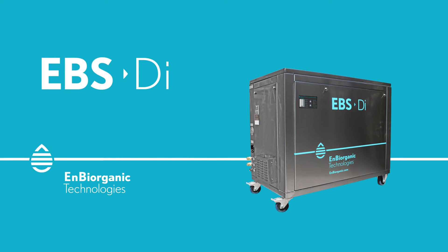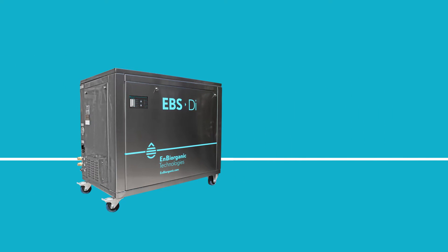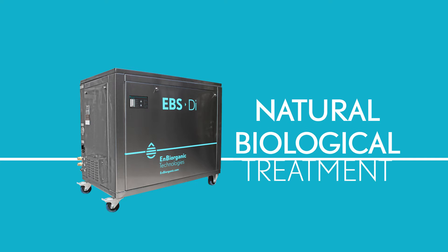Introducing the EBSDI, your turnkey solution for the natural, biological treatment of wastewater.